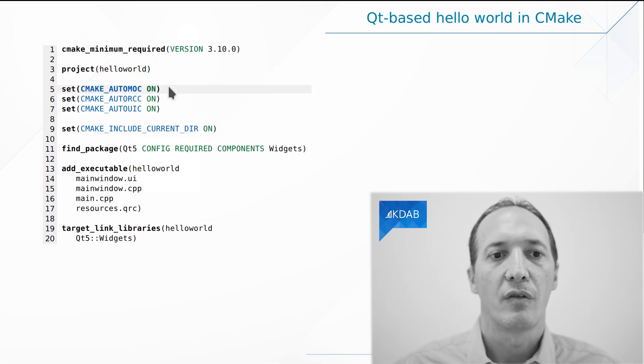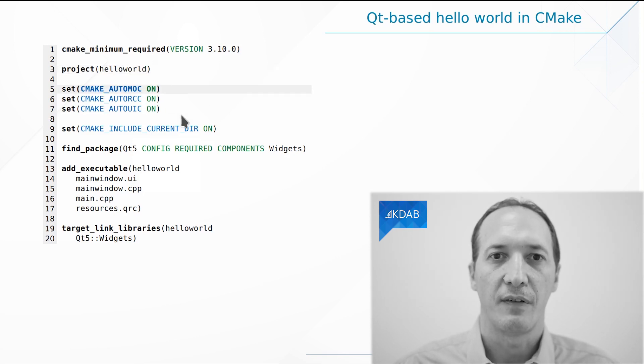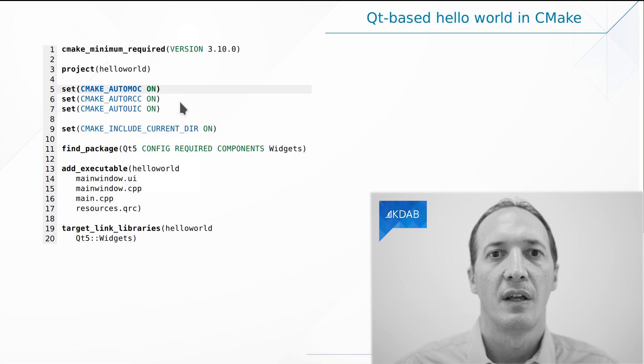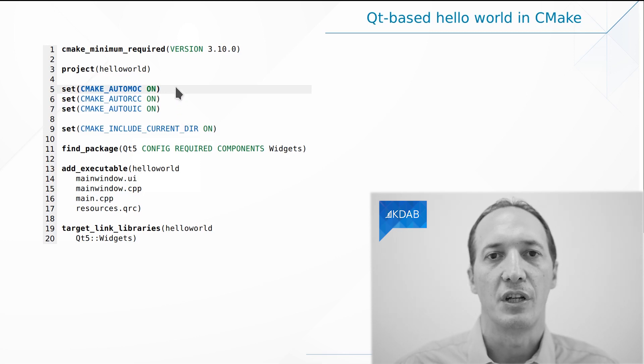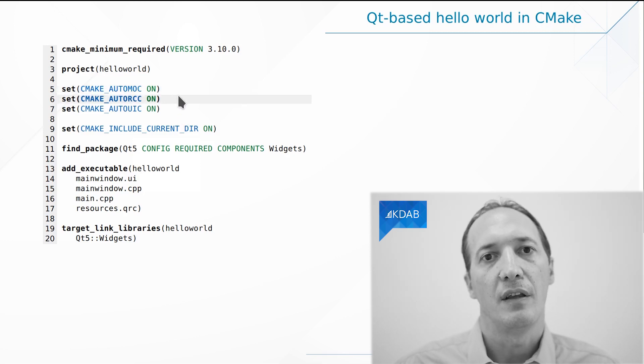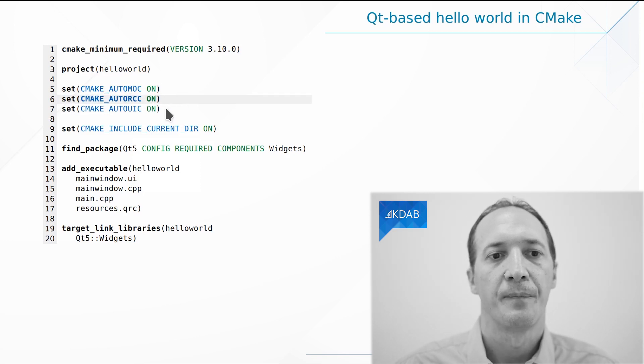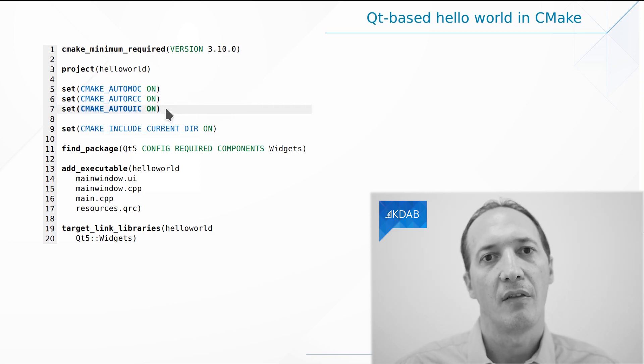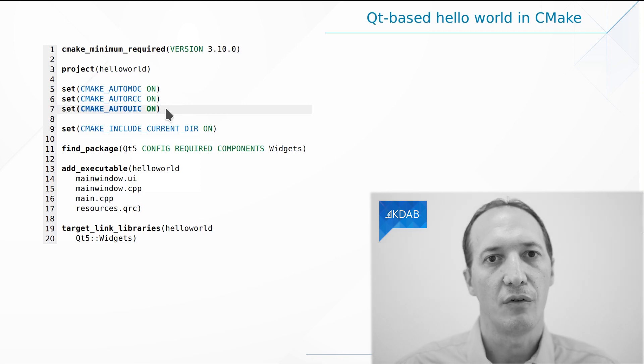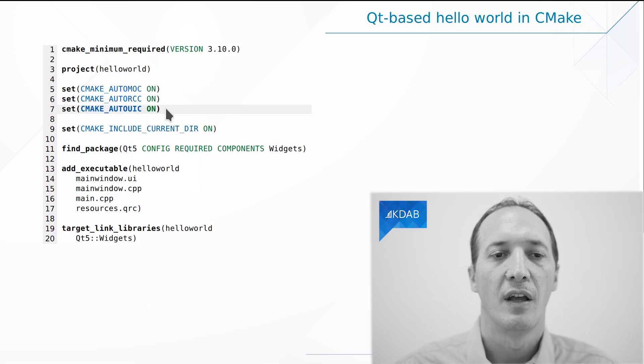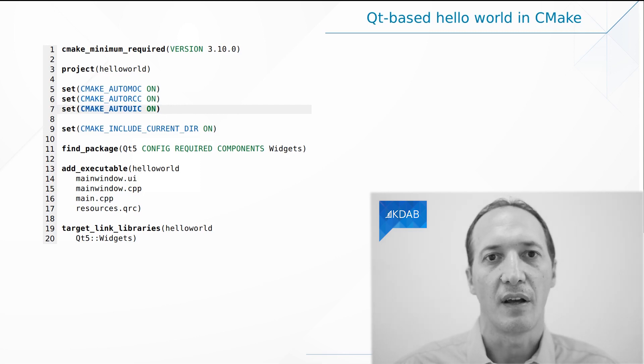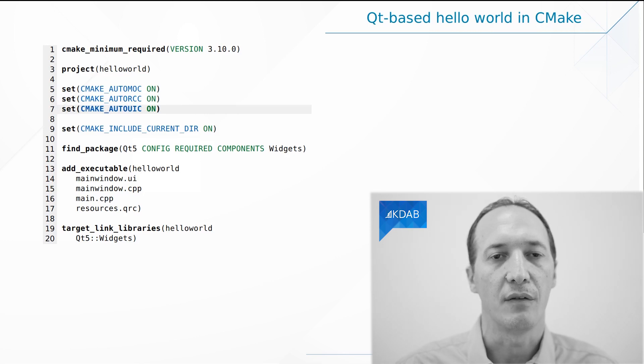Then we move on to enabling a number of Qt-specific features: the processing of headers in order to generate moc files, the use of the Qt resource system (the QRC files), and then the building of the Qt Designer UI files when we use Qt Designer to make the user interface. That's the UIC tool.